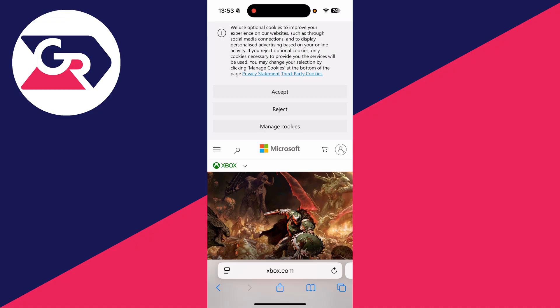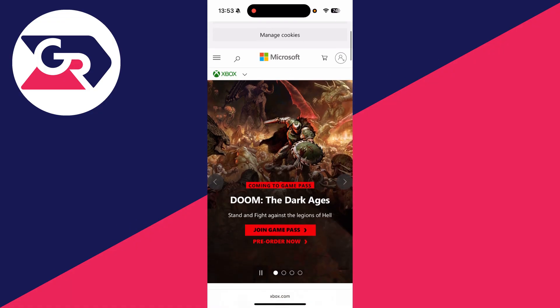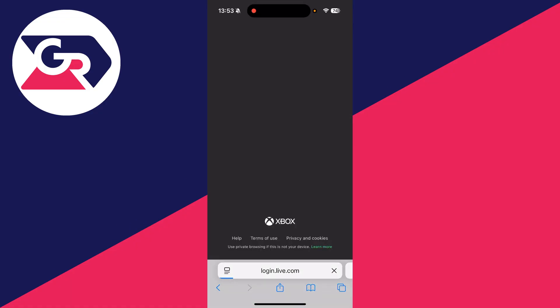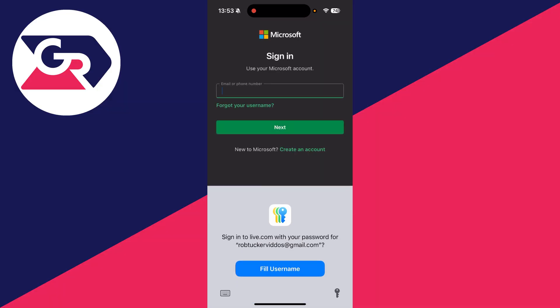Now head to the top right where the user icon is and tap there. What you need to do is sign in with the Microsoft account that you use with Xbox.